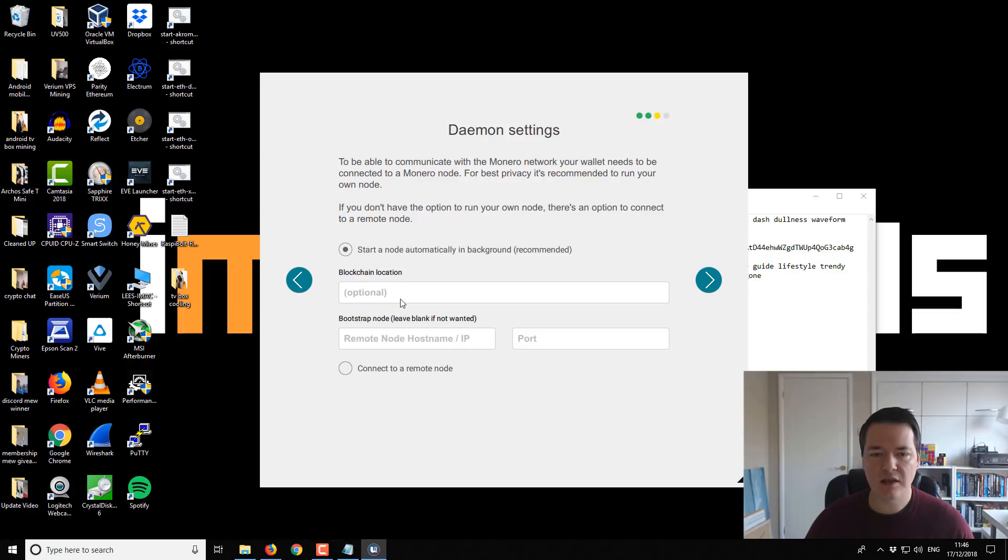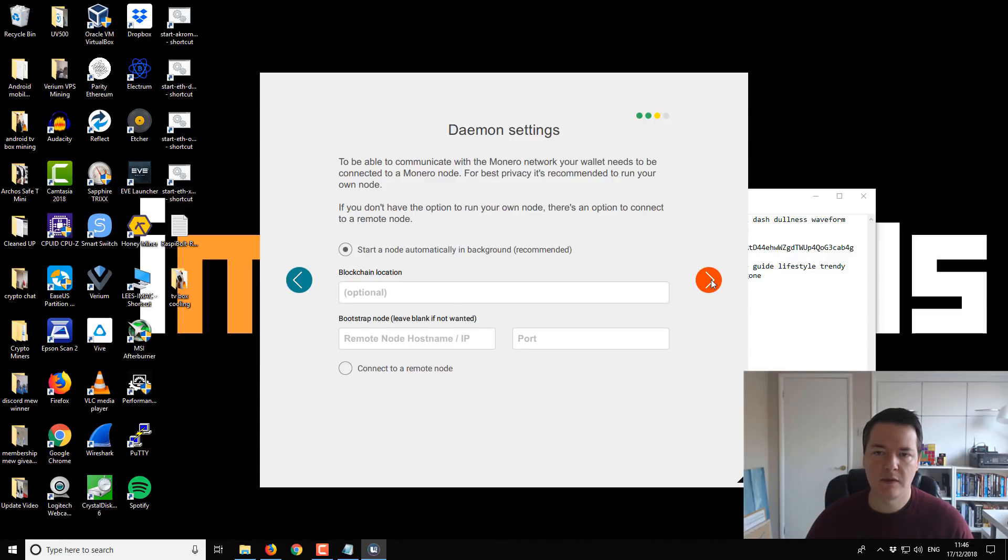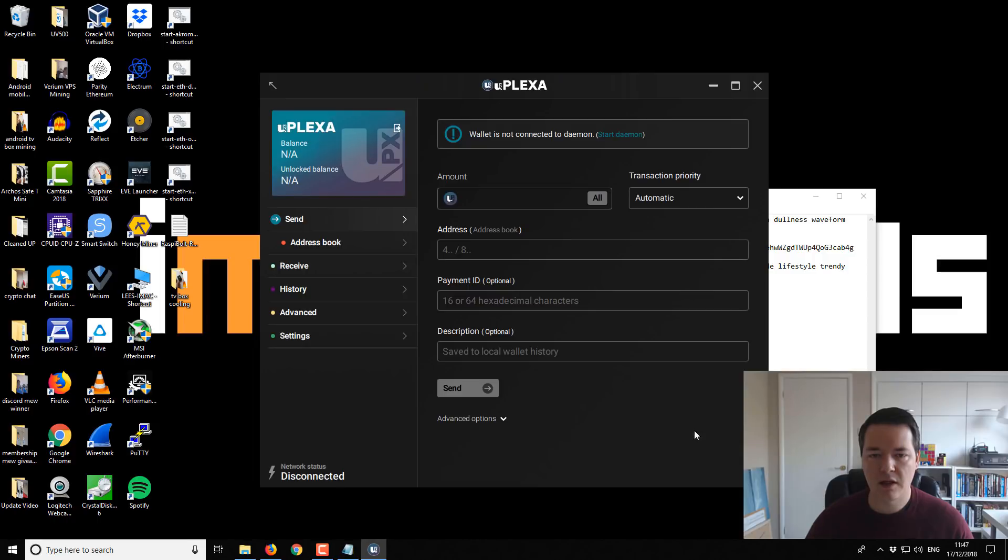So this option here, if you've already got your previous blockchain installation downloaded, you can basically select it. For most people, it's not going to be relevant for you. So we should just go to next, and the wallet will connect to peers. Okay, so we'll just click on use Uplexa, and we should get started up with it.